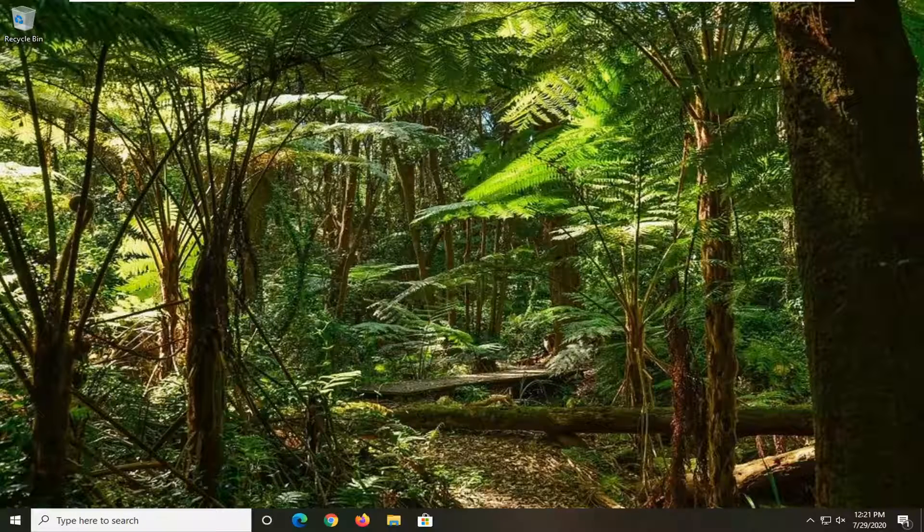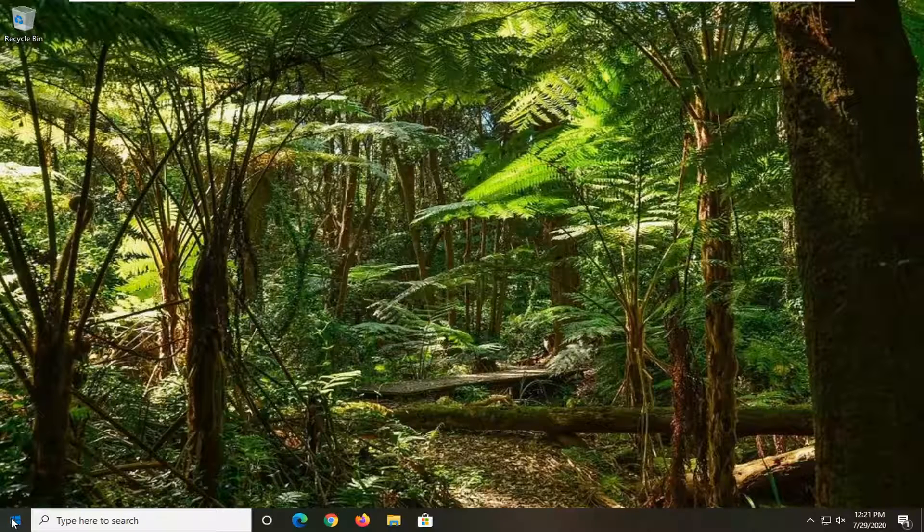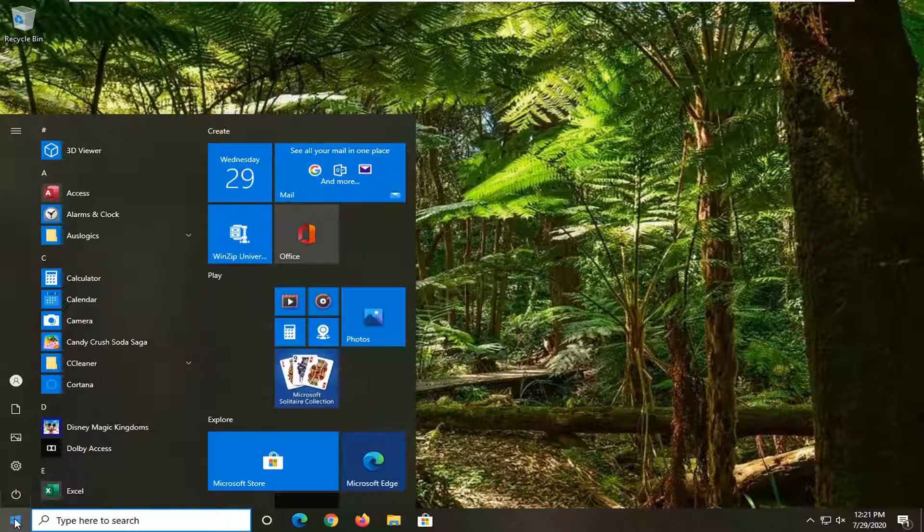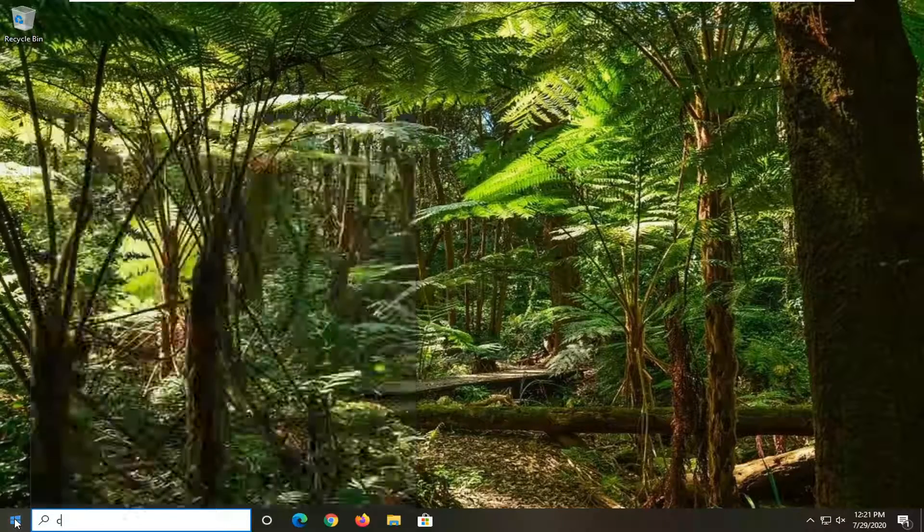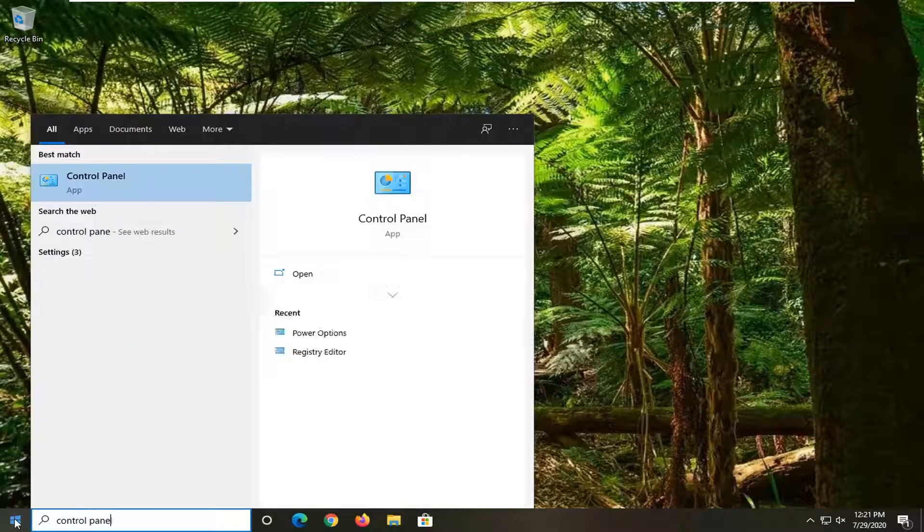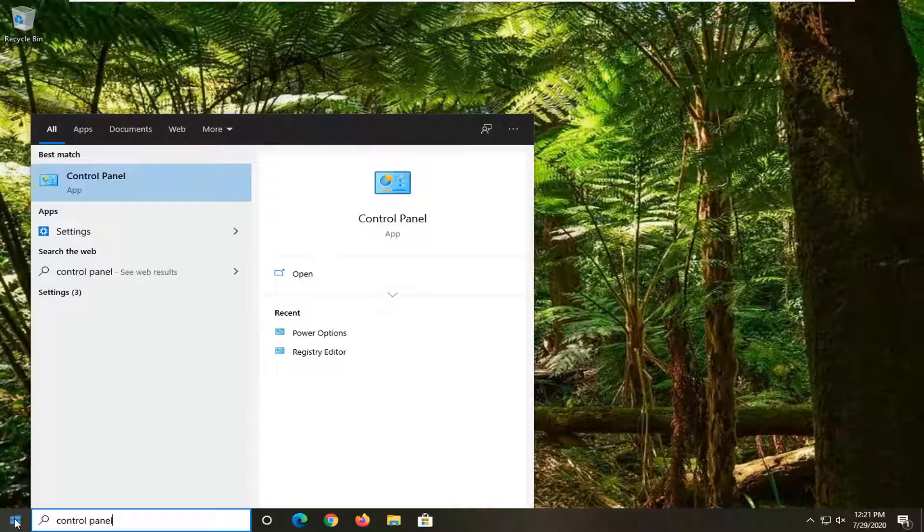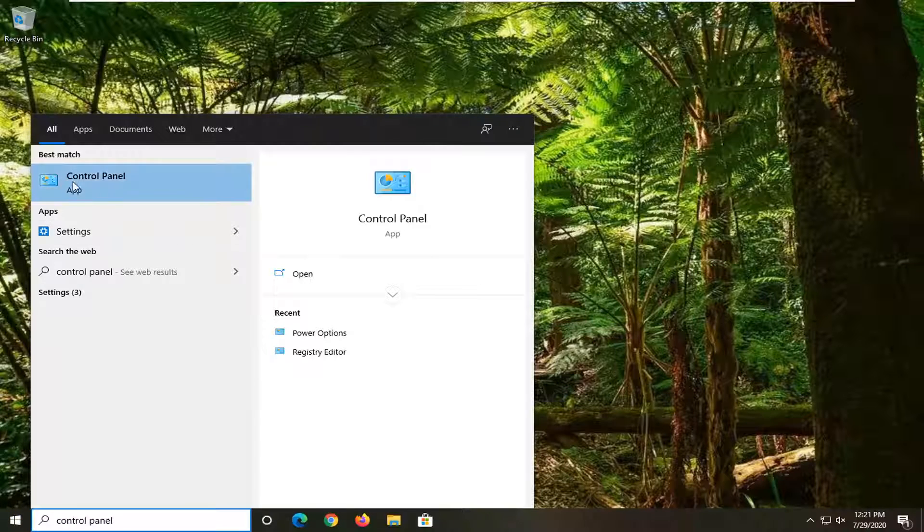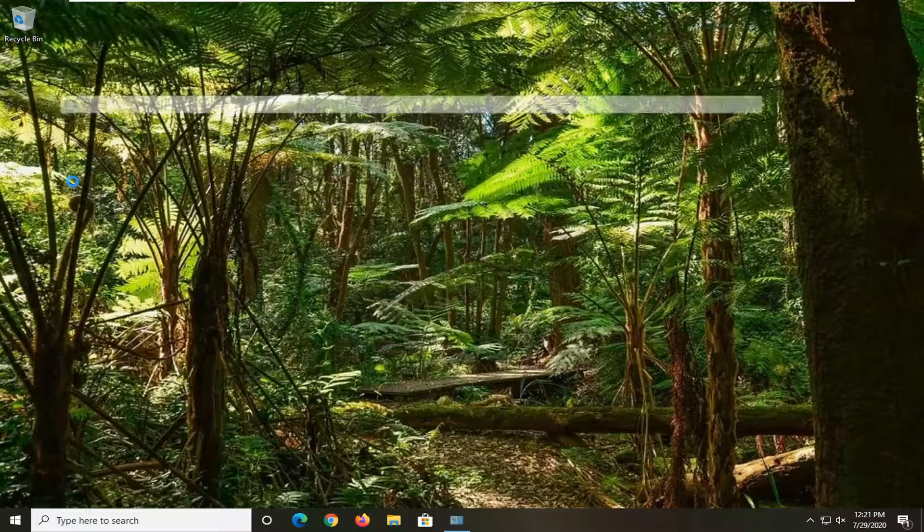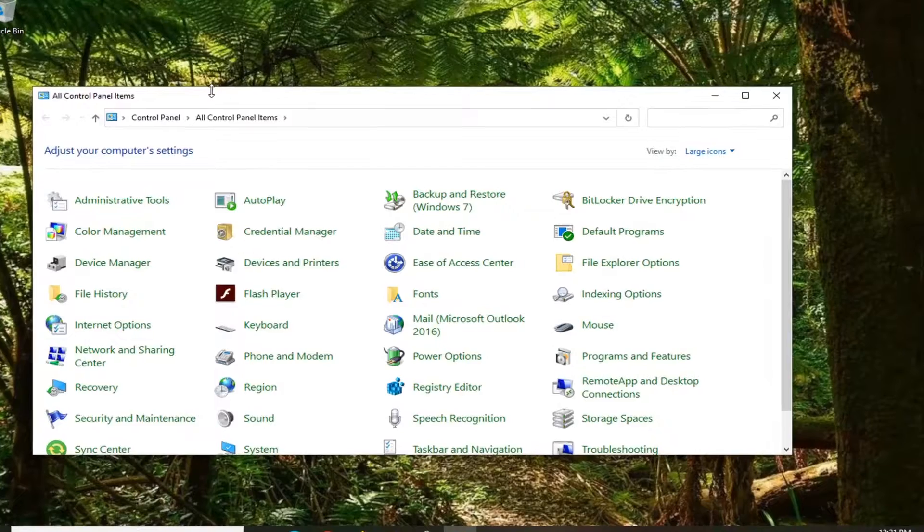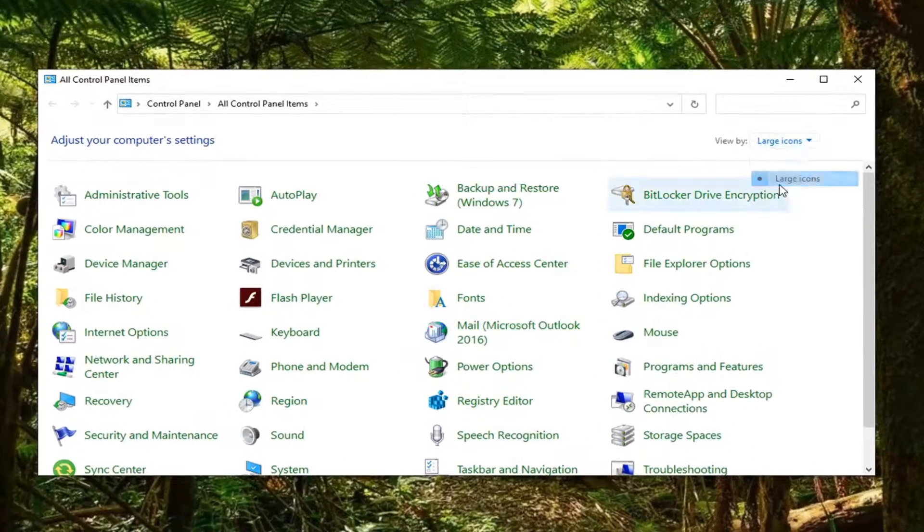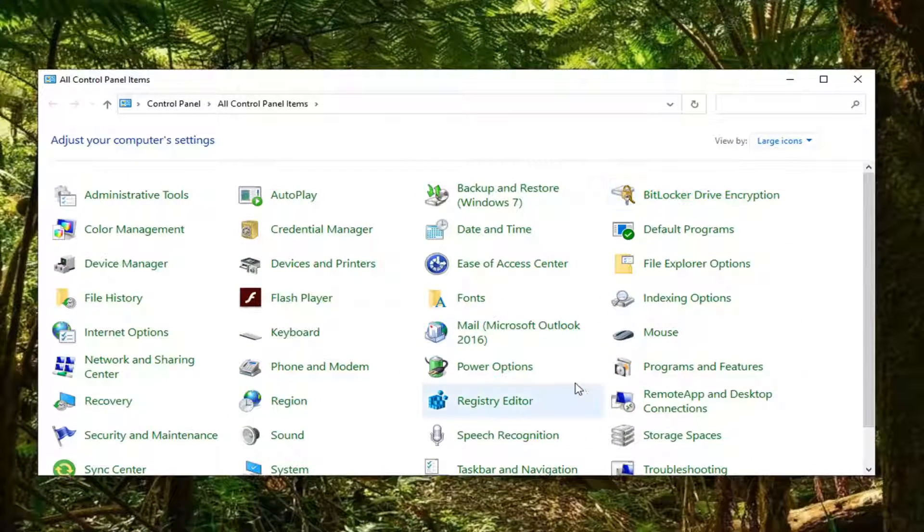We're going to start by opening up the start menu. Just left-click on the start button one time. Type in 'control panel.' Best match should come back with control panel listed right at the top. Go ahead and left-click on that. Set your view to large icons and then select power options from the list.